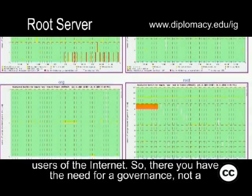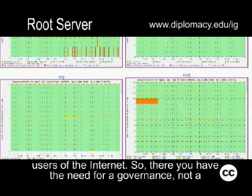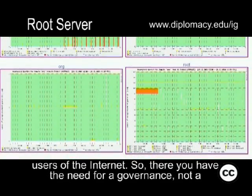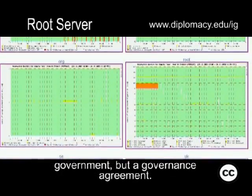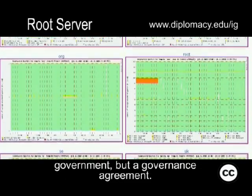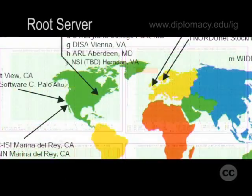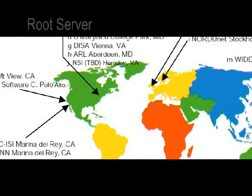Respecting the needs of the users of the internet, there is a need for a governance — not a government, but a governance agreement.